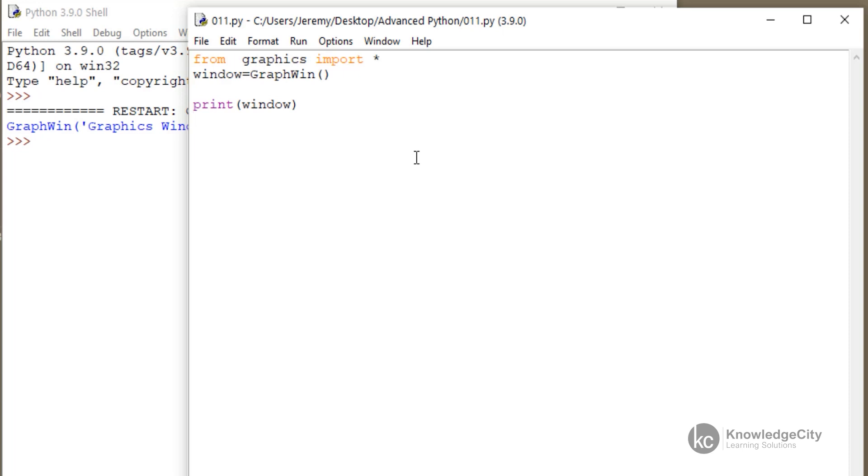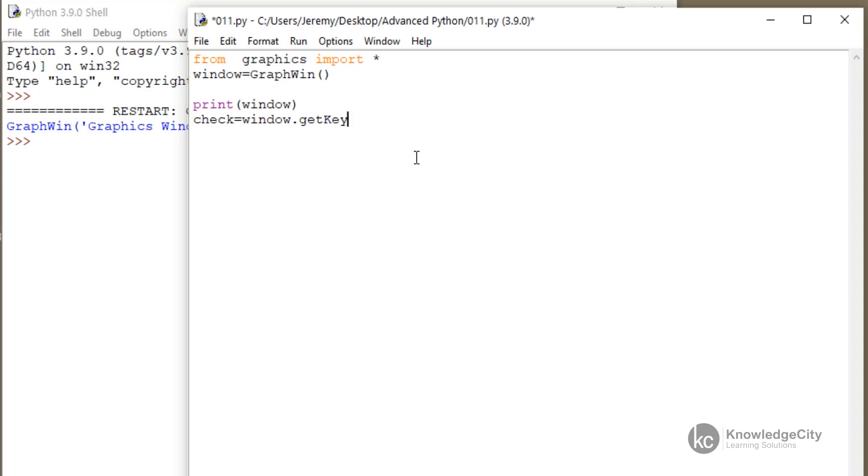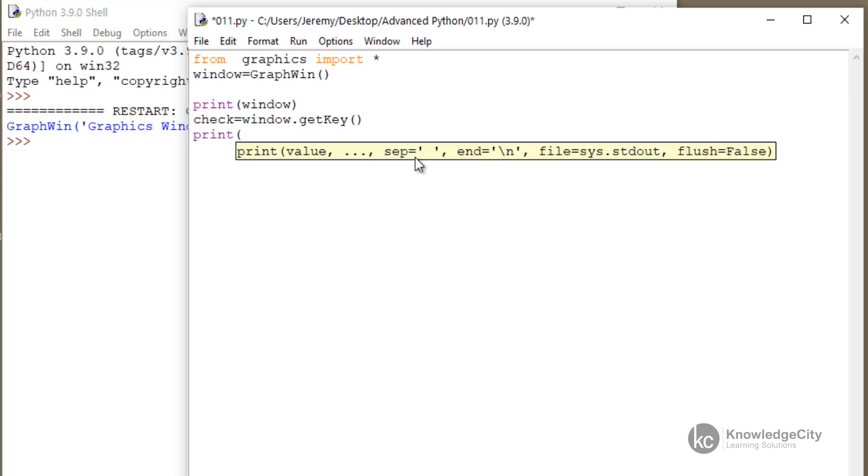We will call it check. We'll have that equal to window, which is the name of our object, and getKey. Now what happens here is that it records what key you press. So down below, we will type print and then check.